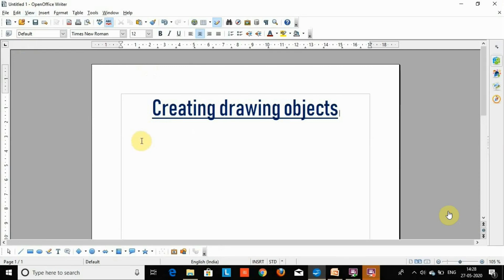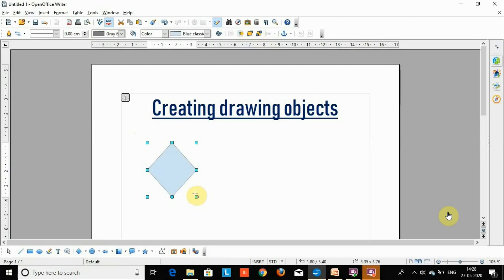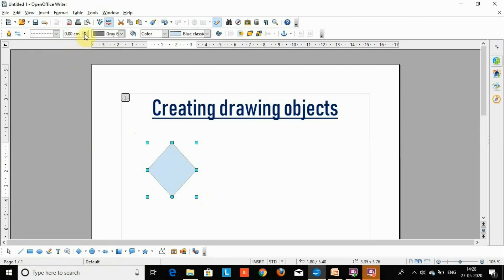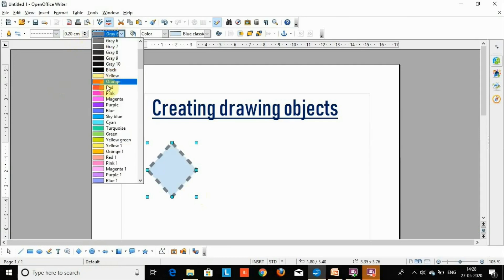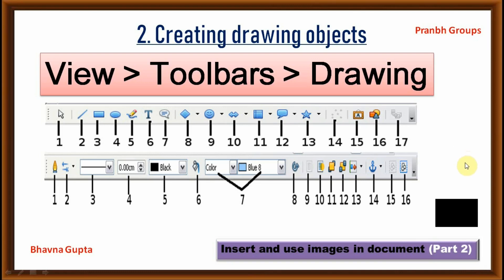Then select one shape and draw. If you want to change the properties, you can change the line and change the width in centimeters, change the outline color, and if you want to change the fill color, you can. Apply the changes. This is the creating drawing object method.